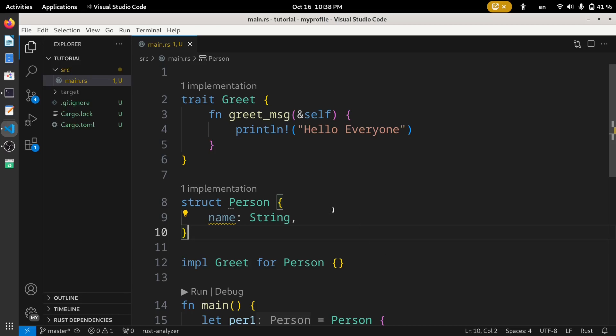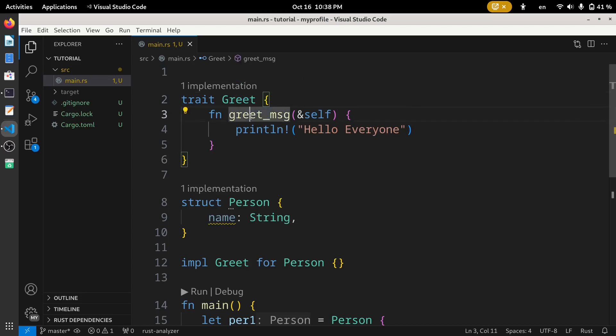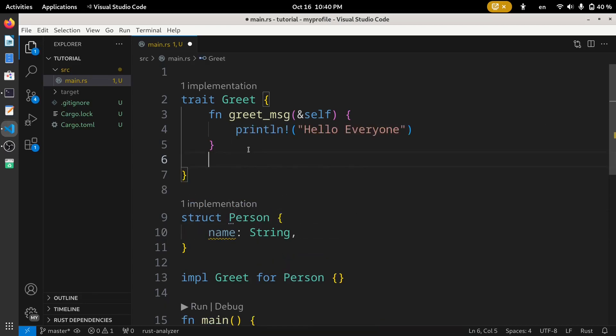We have created this greet_message method inside of this Greet trait, but this method looks so generic. Let's create another method inside of this trait named get_name which will print the name of this struct Person.